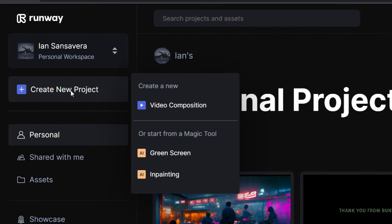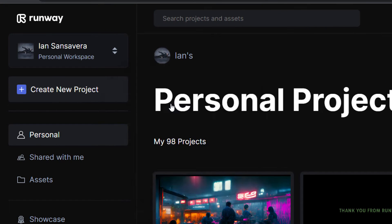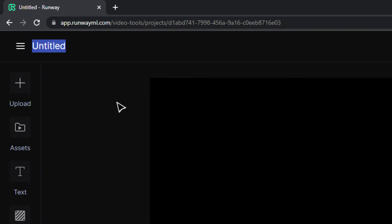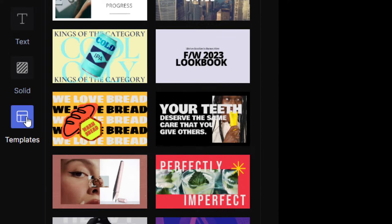First, start a new project, name it, then come over here and click on the templates button.